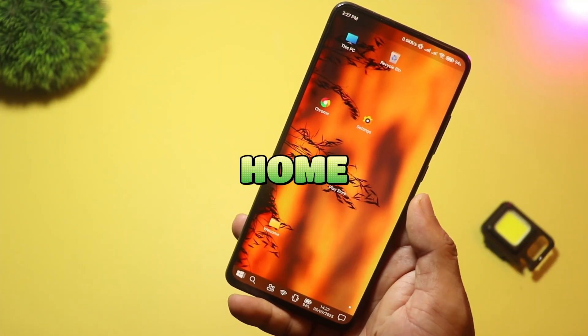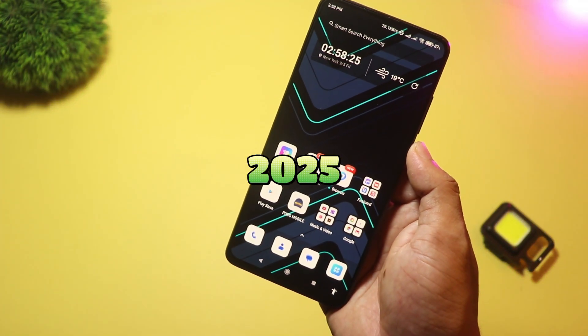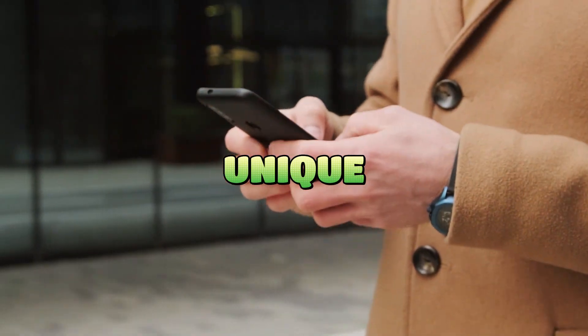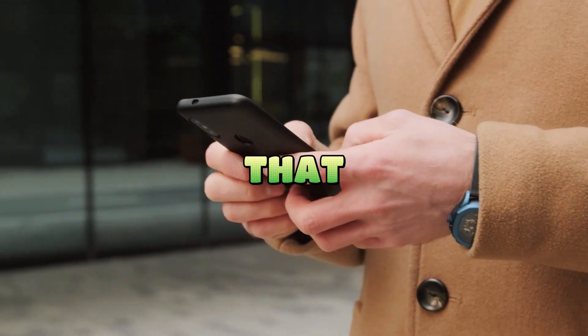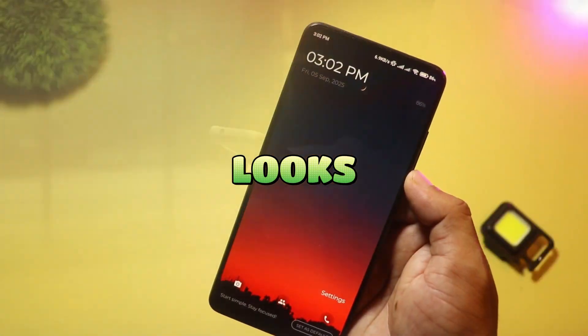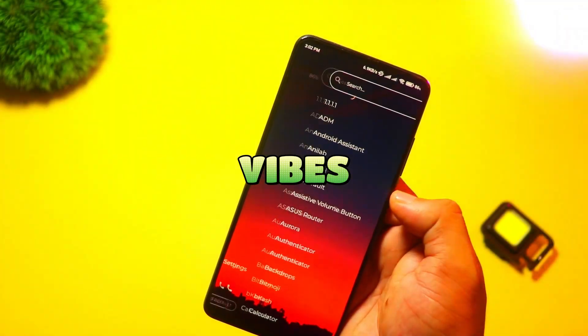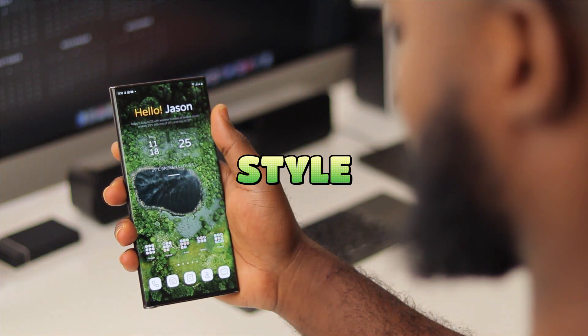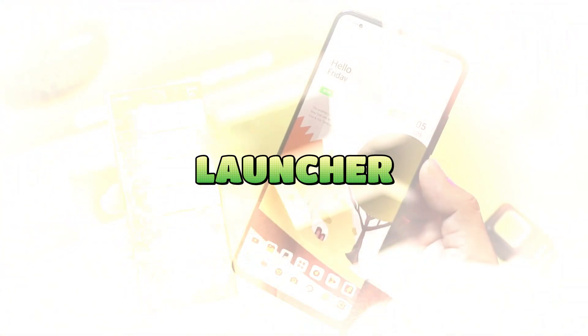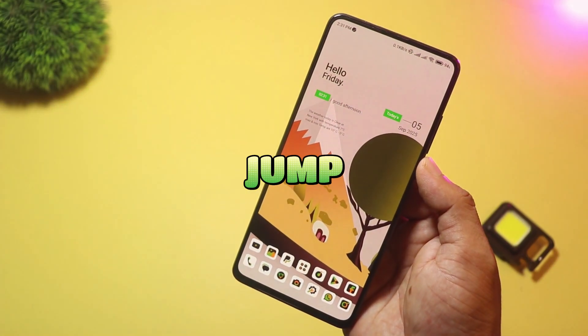Want a fresh home screen in 2025? I tested five new and unique Android launchers that can totally change how your phone looks and works. From winter vibes to Windows-style desktops and a clean minimal launcher for focus, let's jump in.